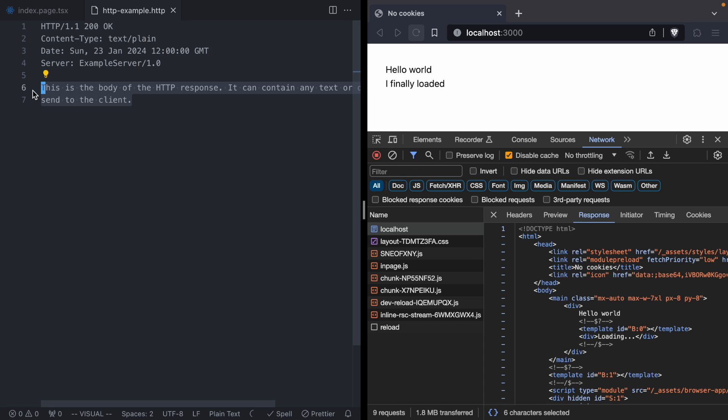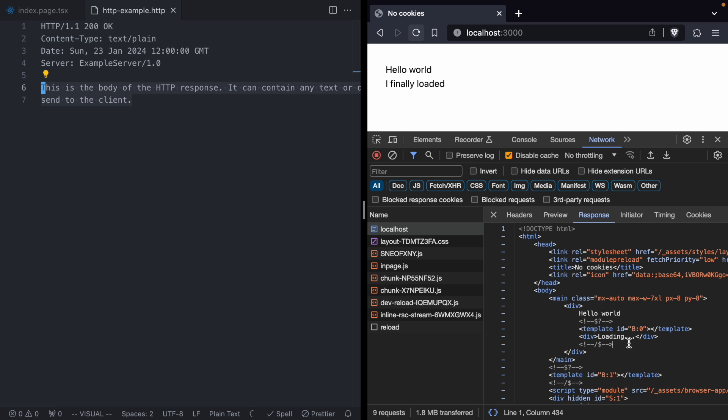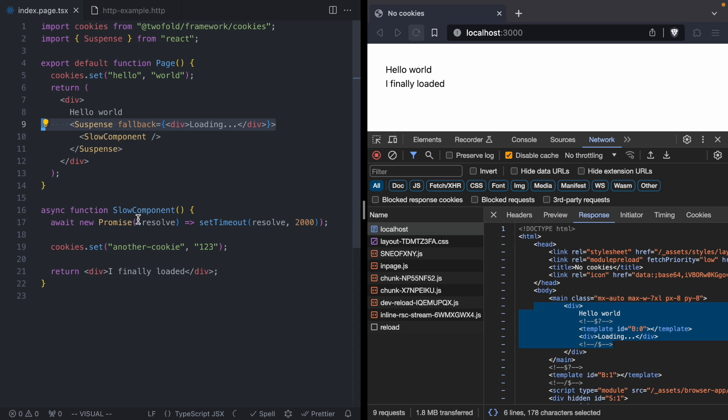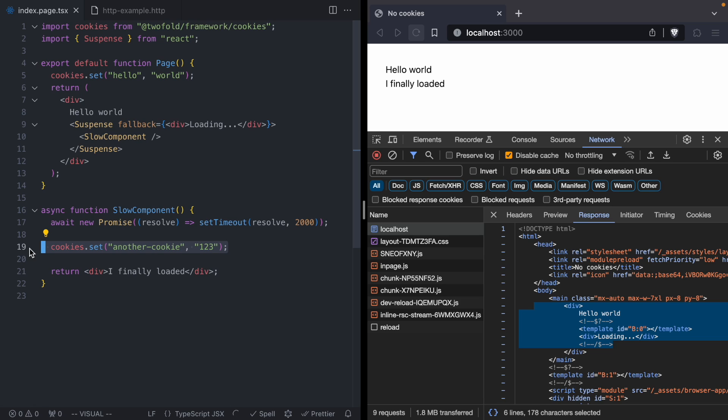And the way that streaming works is streaming actually wants to send the HTML ASAP. It wants to send that loading message right away. So if we look back at our page component, we are going to send down HTML for this loading message before this slow component ever runs. So React wants to start sending HTML as quickly as possible. It wants to send our suspense fallback right away while our slow component is loading. And since this cookies.set is after a promise, after our React app has already started streaming down HTML, we can't just go back and set a new cookies header.